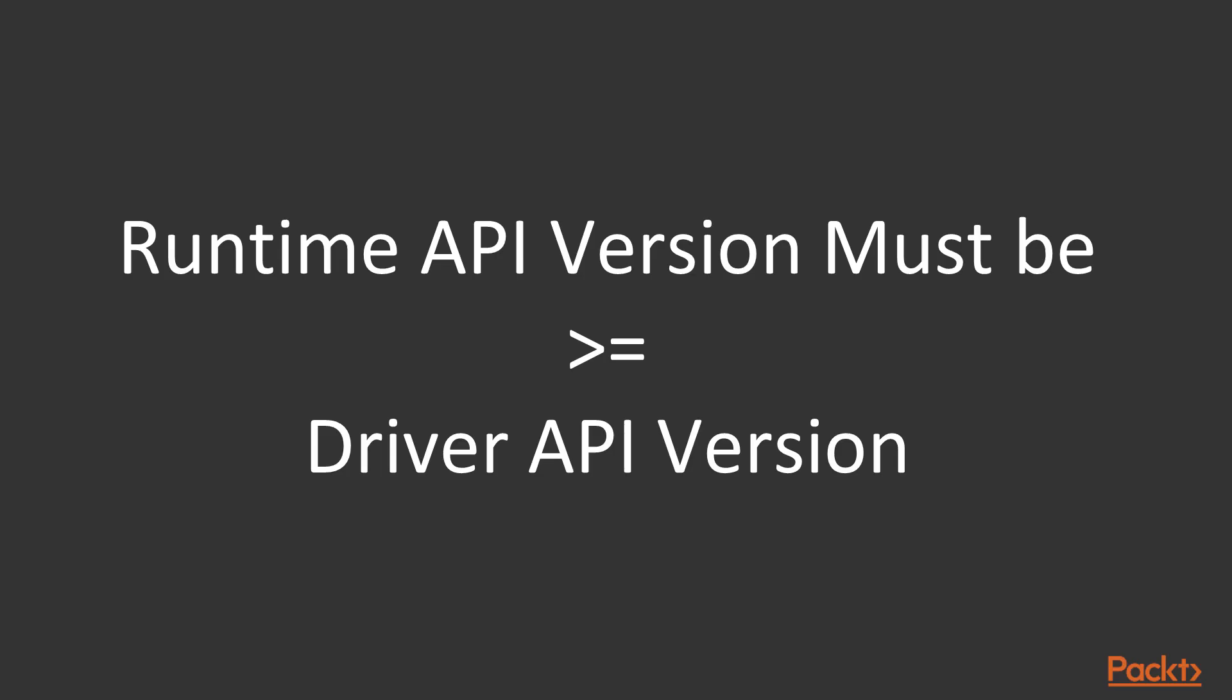If you're shipping an application that needs to run on systems with older drivers, you may need to use an earlier version of the toolkit. You can find the minimum required driver in the release notes for each version of the toolkit.